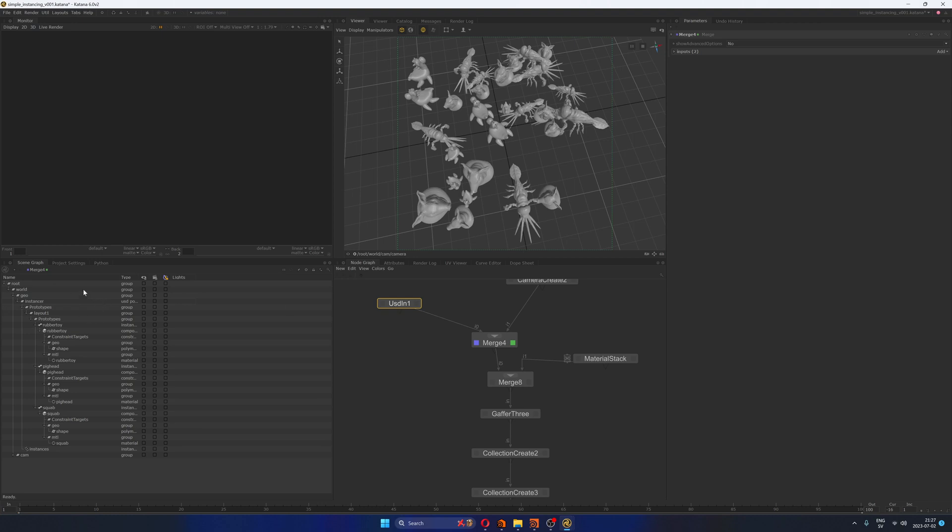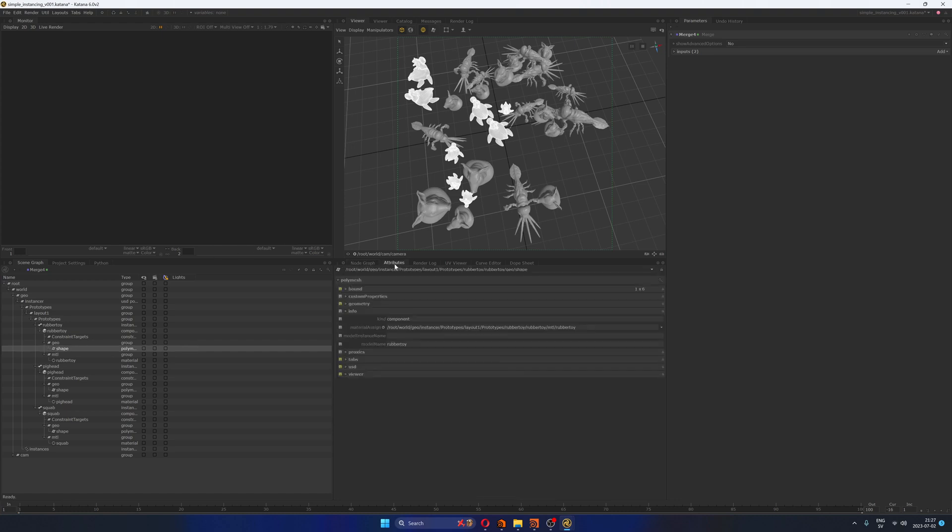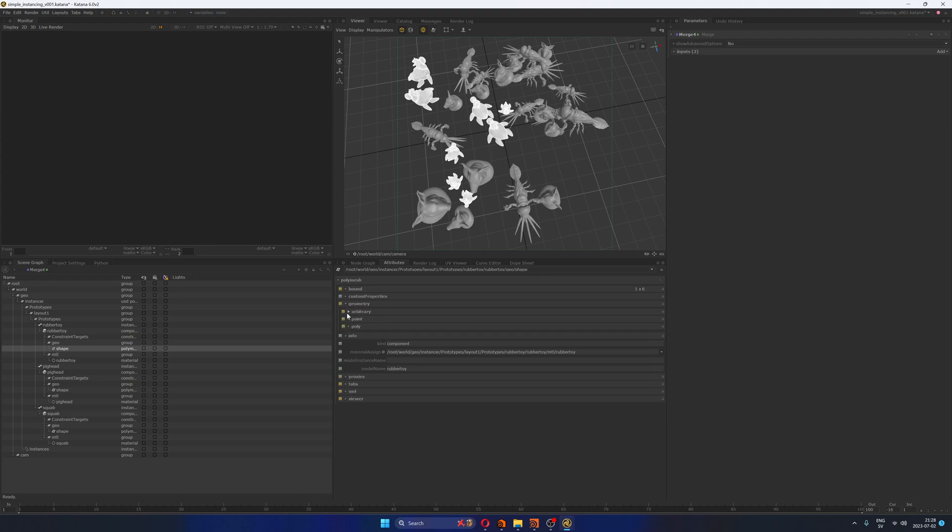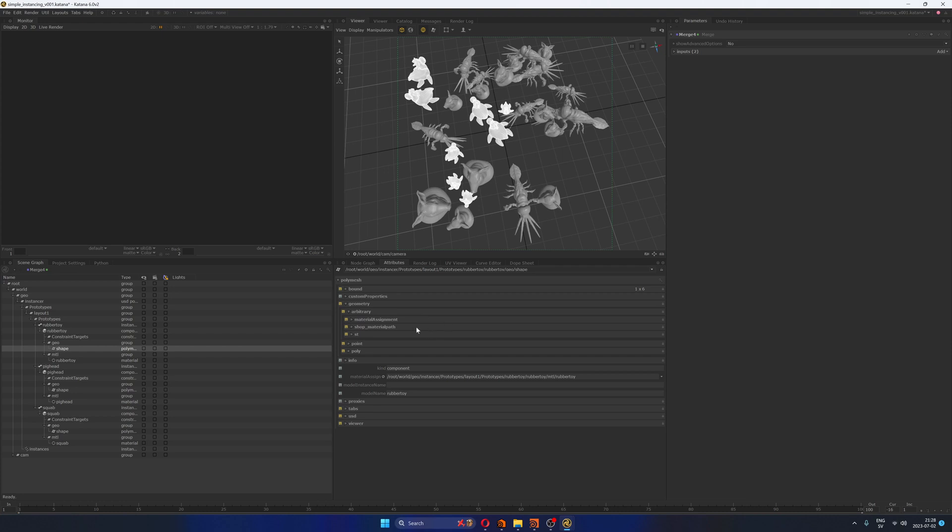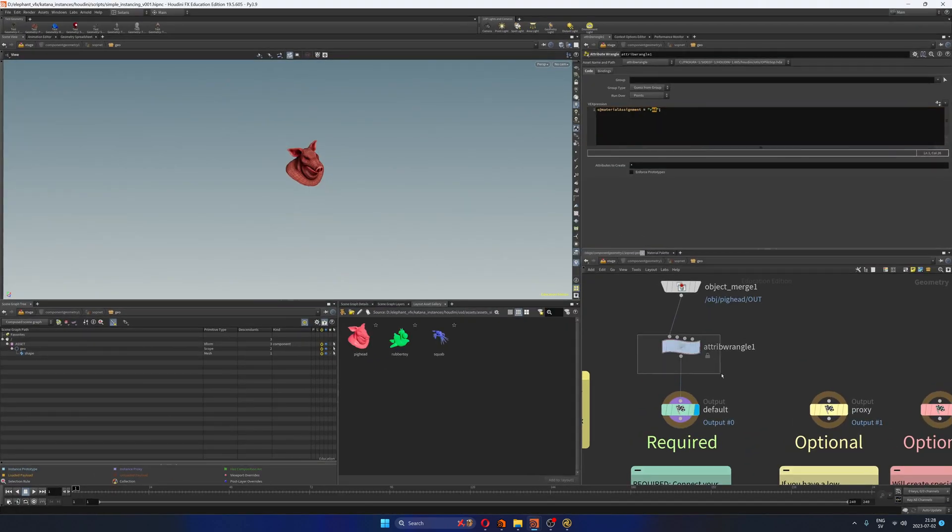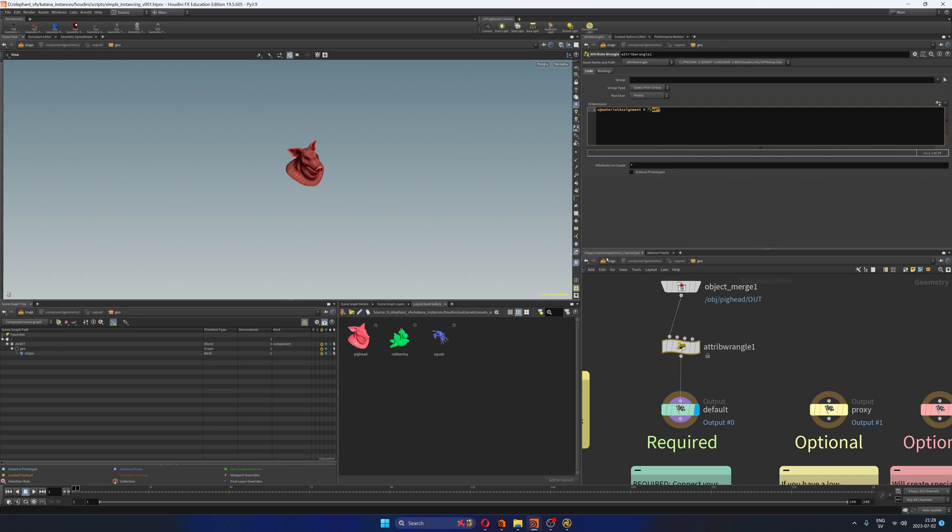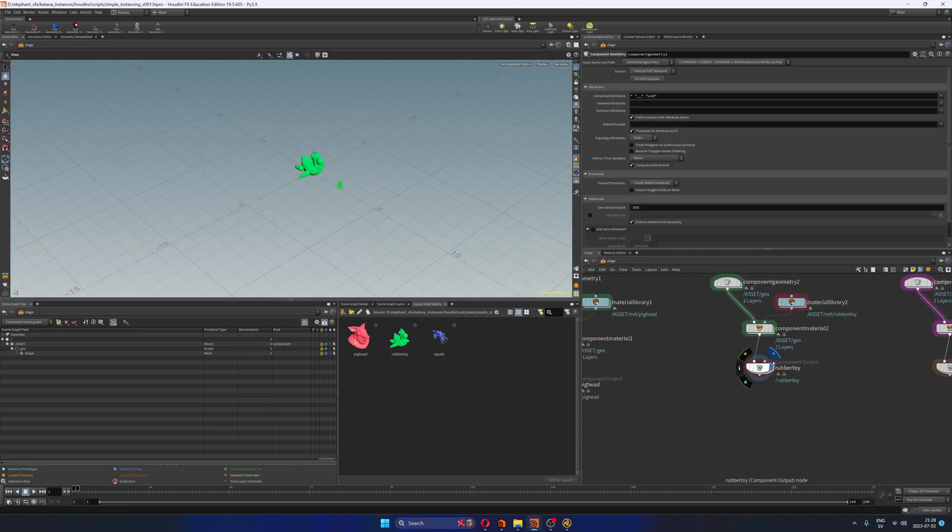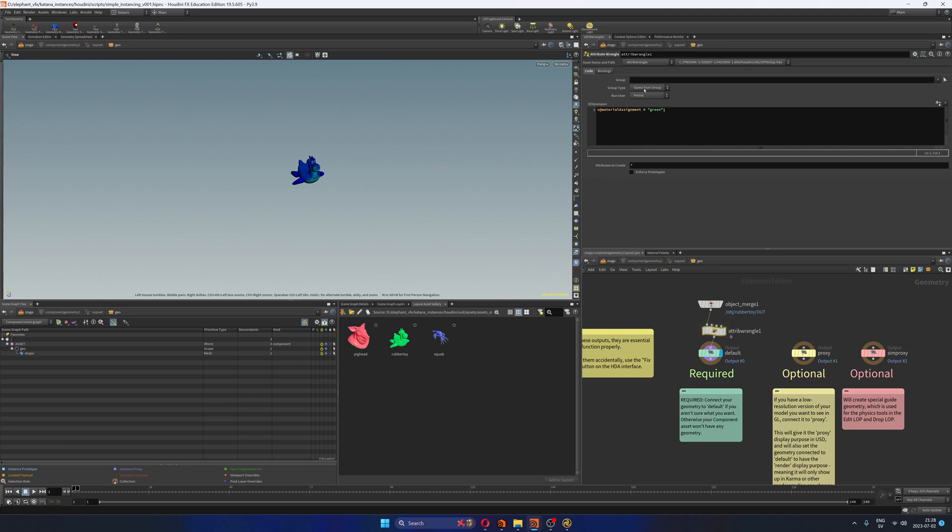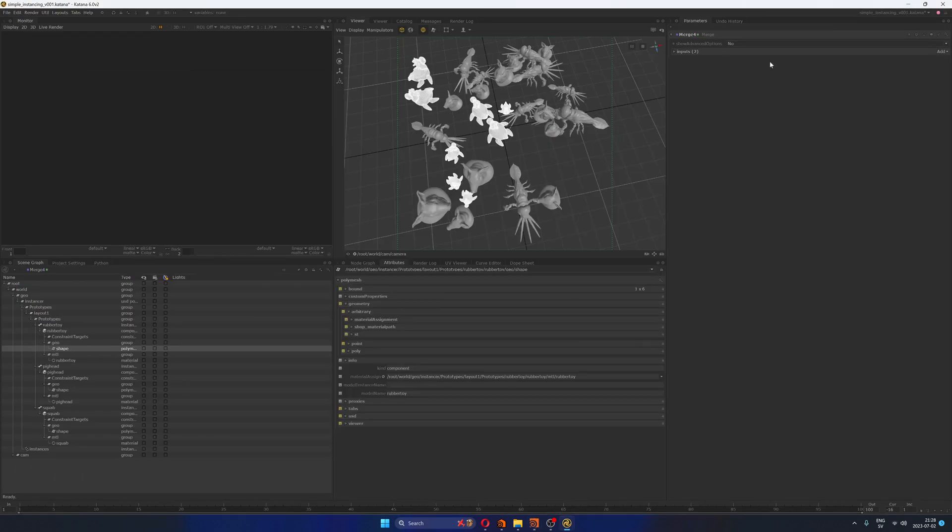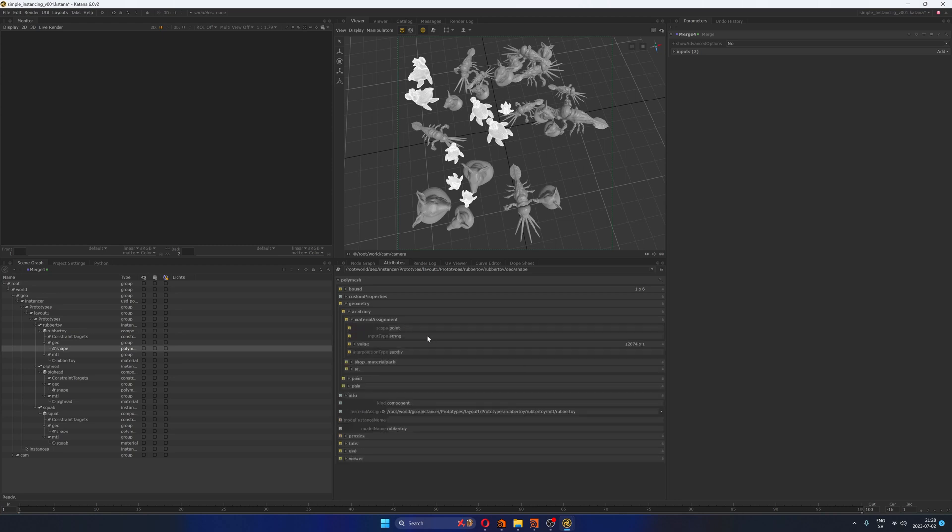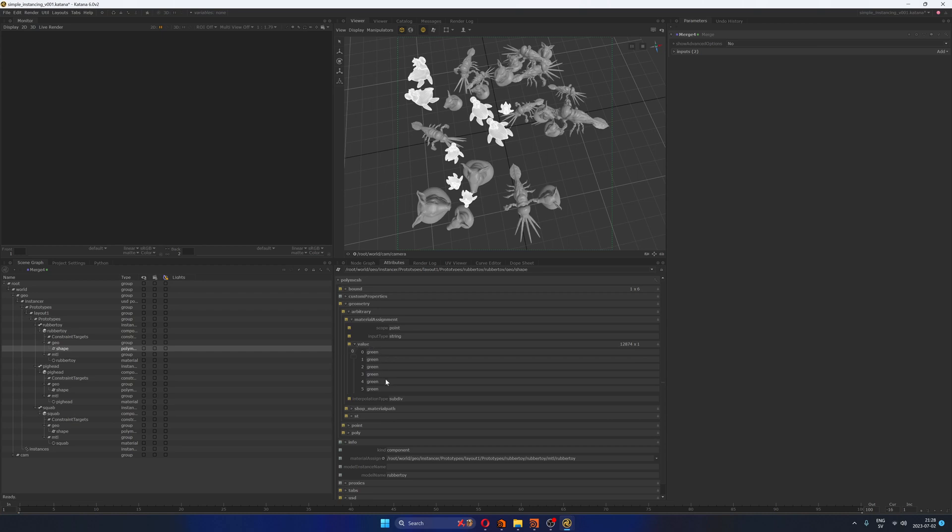If I select any of these geometries, like the rubber toy for example, if I go to attributes, we can see that under geometry, we have this section called arbitrary, and then we have something called material assignment, which is exactly the attribute that we created here. It's called material assignment with a value of red in the case of the pig head. I think the rubber toy is green. So if I go to material assignment, I can see that I'm running that attribute over points, that the type is a string. Yes, that's all correct. And the value in this case is green. And we have a green value for every single point of that asset. Great.